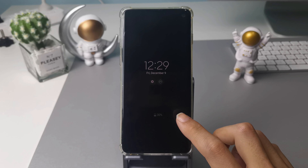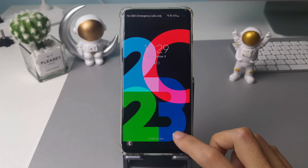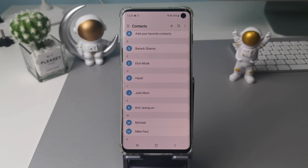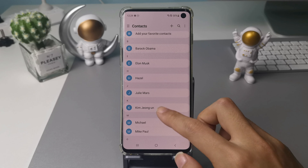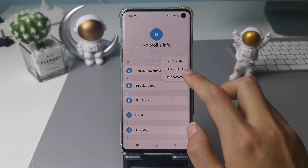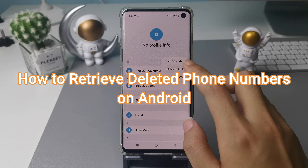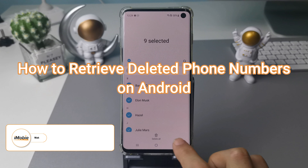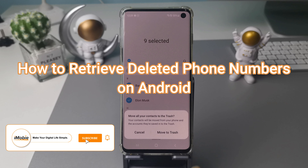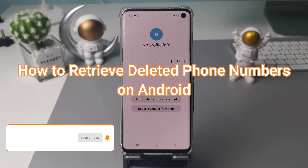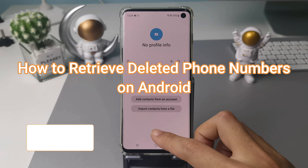Hi guys, welcome to iMobi channel. Want to restore deleted contacts on Android phone but don't know how? This video will show you how to retrieve deleted phone numbers on Android easily. Please tap like, share, and subscribe if you like this video.